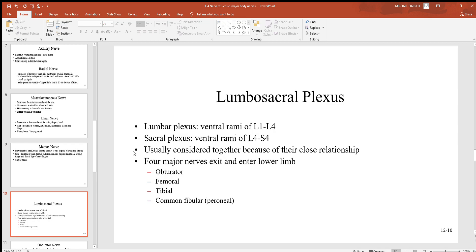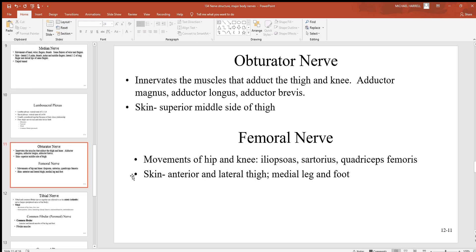Moving down to the lumbosacral plexus — a combination of the lumbar (L1 to L4) and sacral (L4 to S4) plexuses, which generally work together and are grouped as one. There are four major nerves associated with this plexus: the obturator, femoral, tibial, and common fibular. The obturator nerve innervates muscles that adduct the thigh and knee, including the adductor magnus, adductor longus, and adductor brevis.